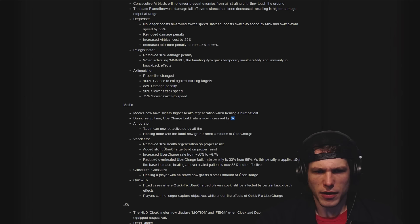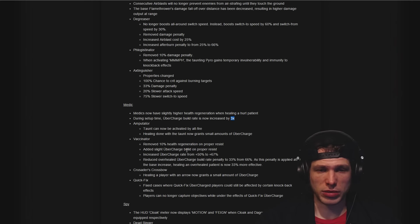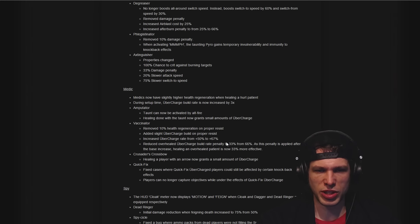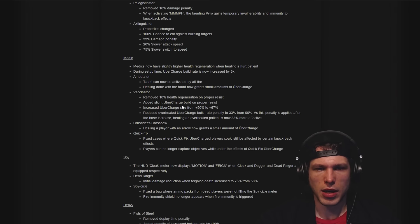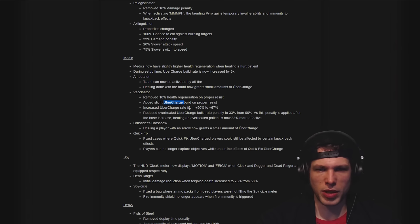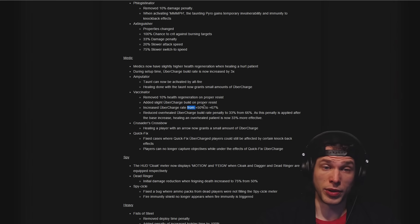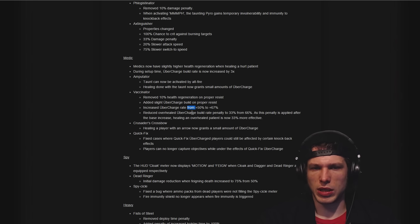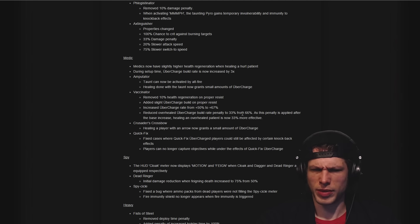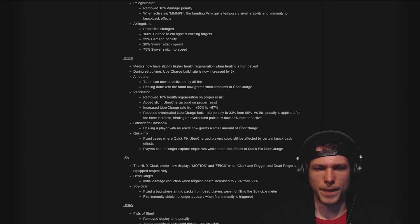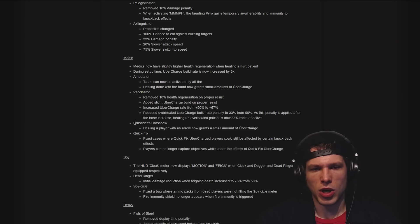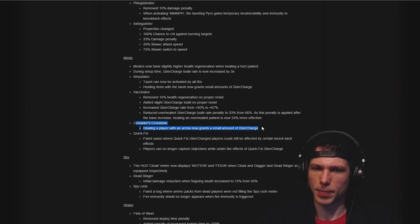Vaccinator: some changes to that that are pretty interesting. Removing the regeneration on proper resist, a slight overcharge build on proper resist included, reduced the overcharge build rate penalty on the overhealed. That's an interesting one.